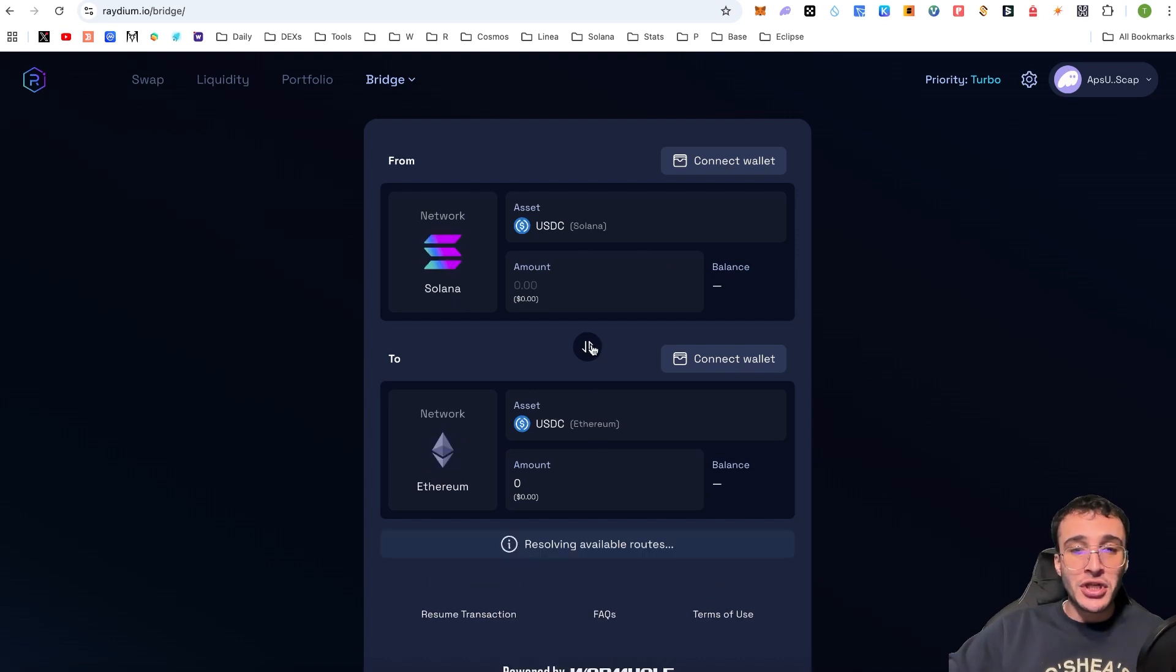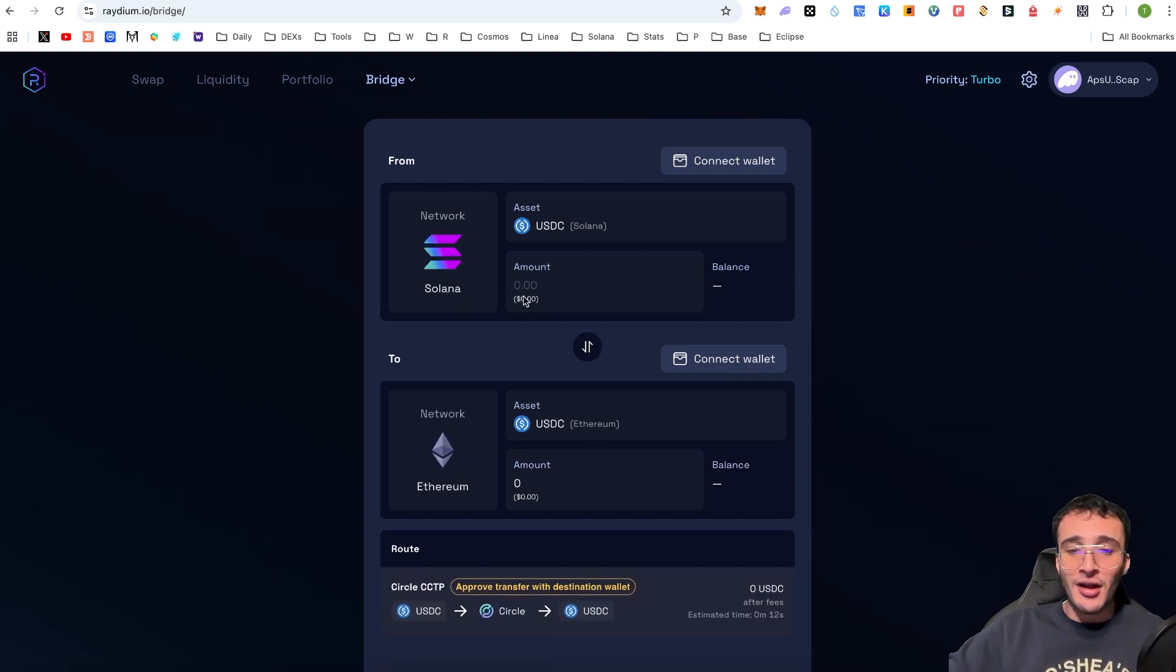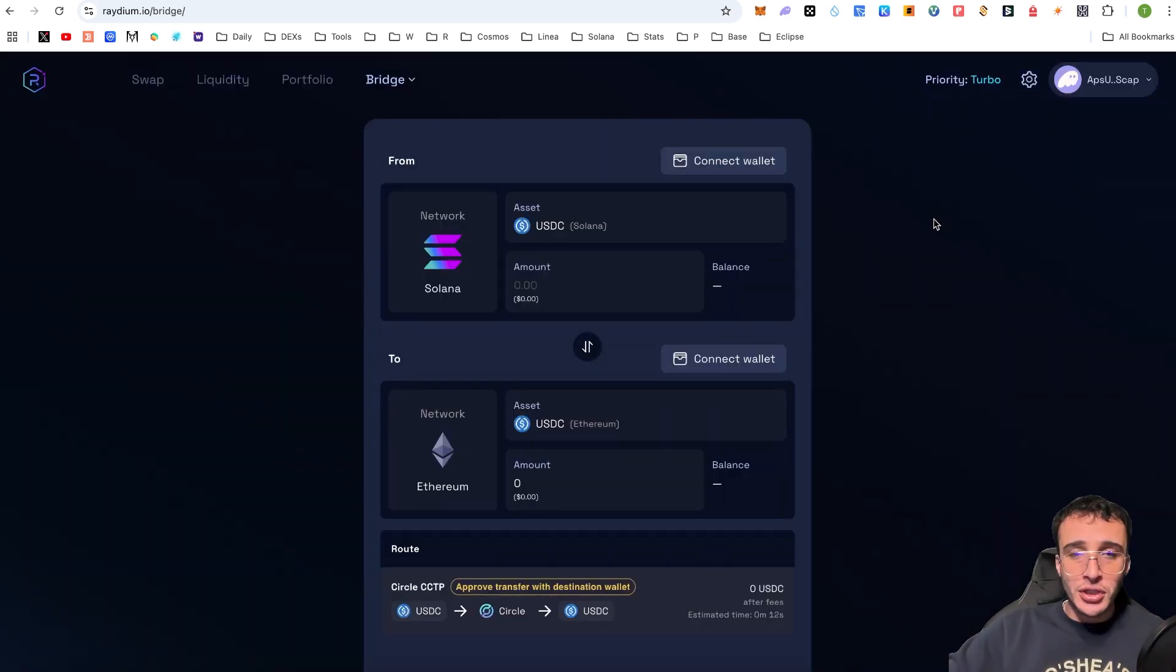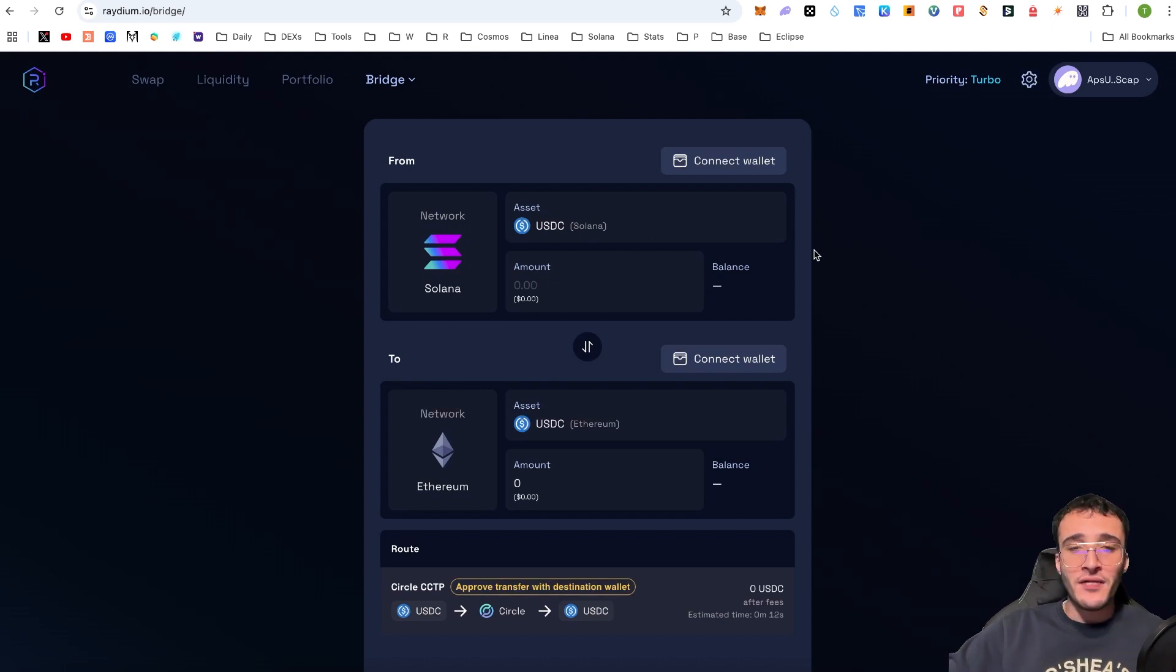If you wanted to bridge assets from the Solana network to any of those networks, once again, the floor is yours, but it will have to be USDC or any of the other assets that are available and compatible with these networks.